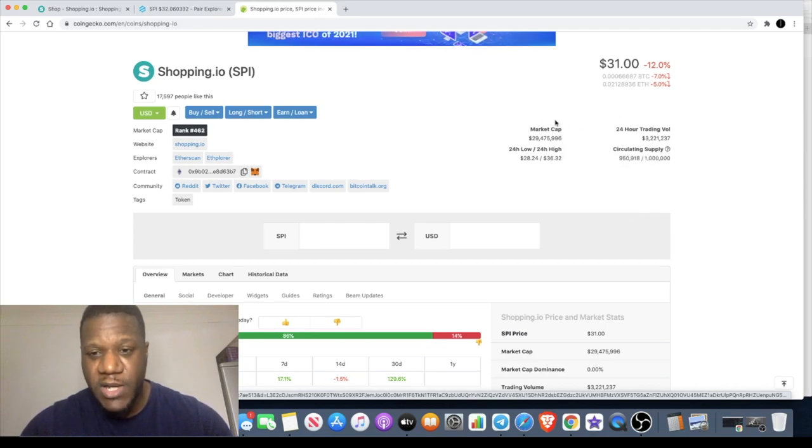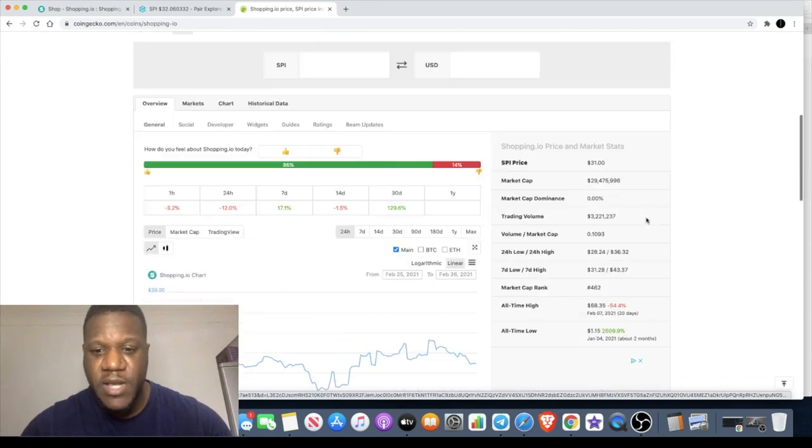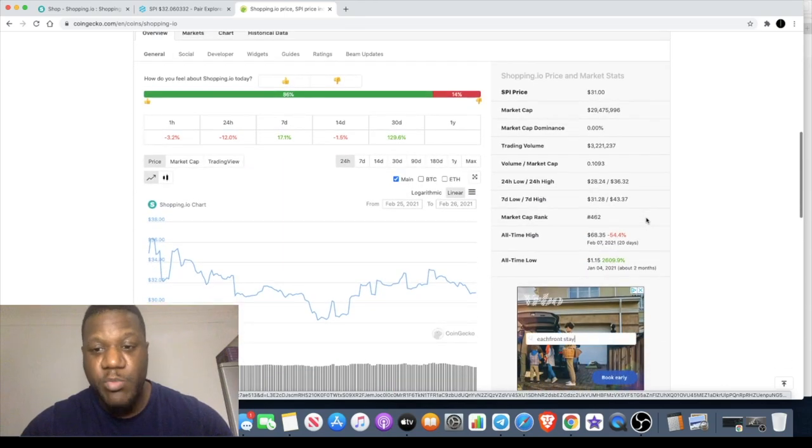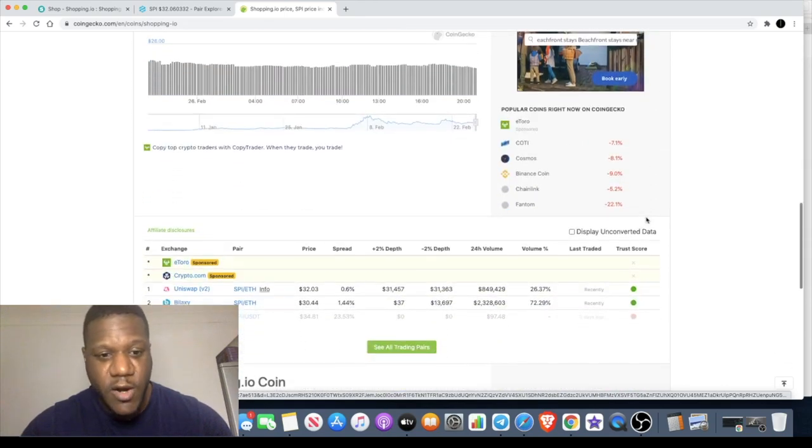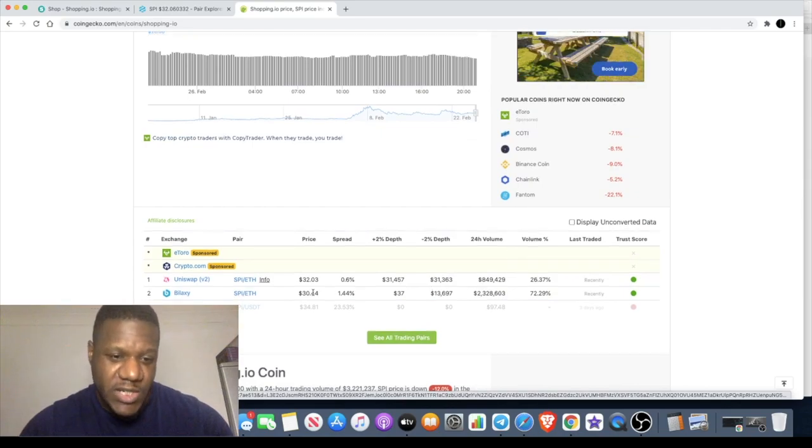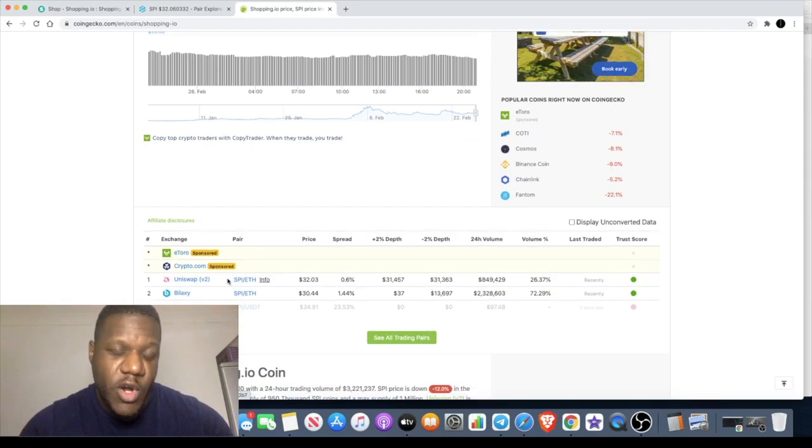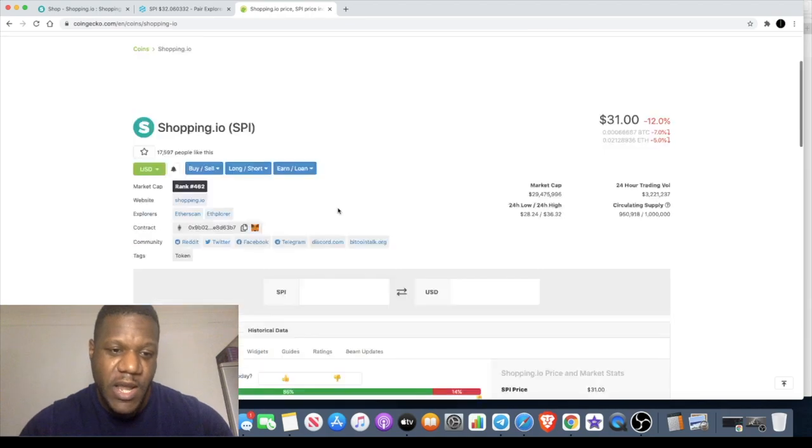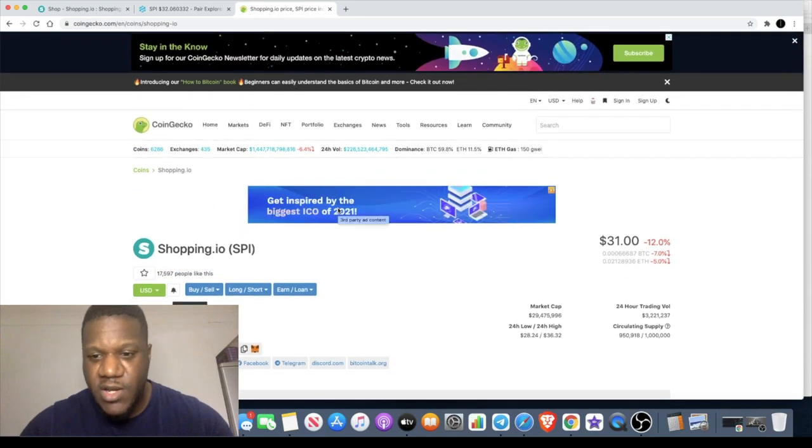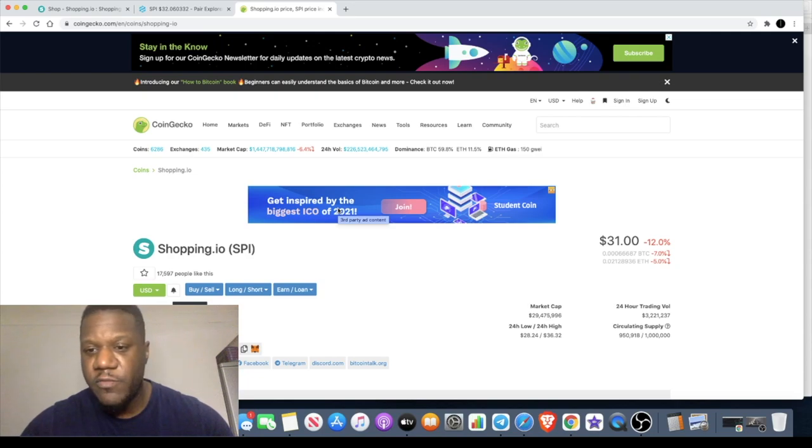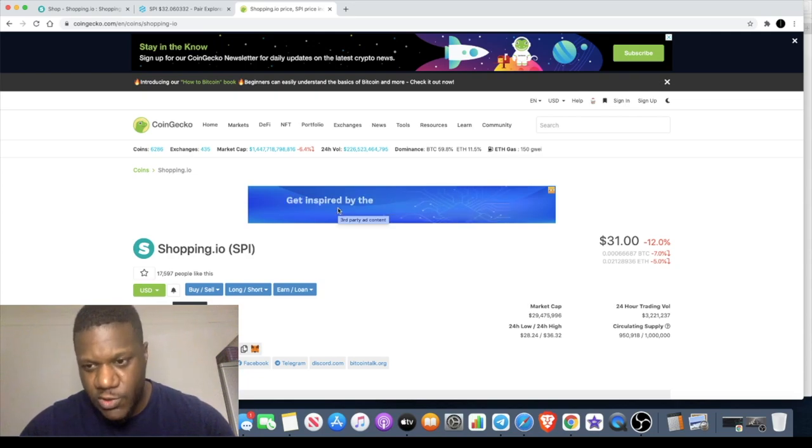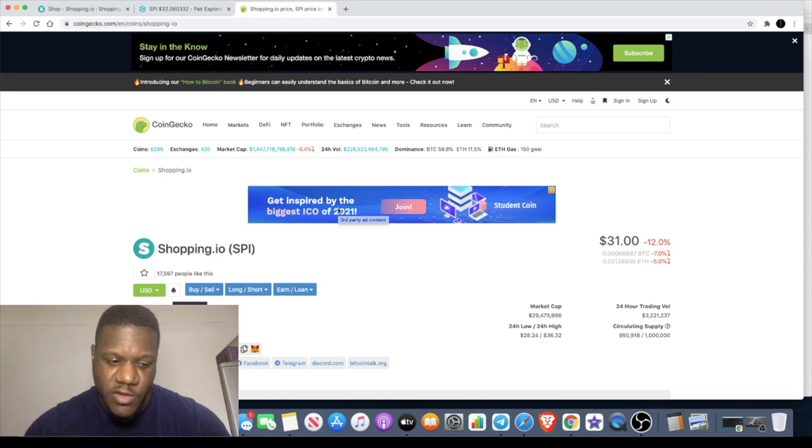With a circulating supply of only 1 million and a market cap of only 29.475 million, there's definitely potential for the price of this to take off in the future. It is available on Uniswap and you can also buy this on Bilaxy. If this was to get on a bigger exchange there could definitely be some more upside and a lot more volume for this type of thing also.